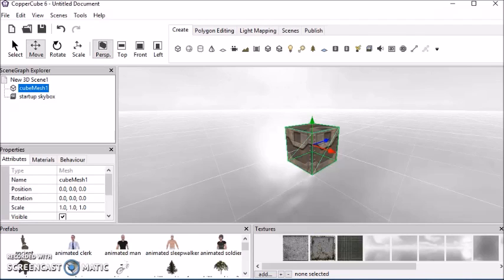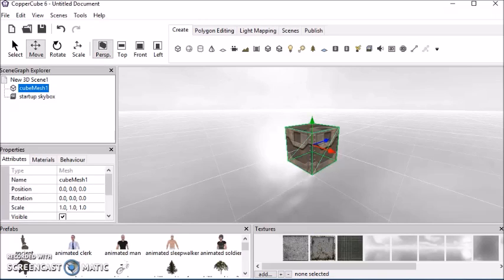This tutorial will cover some basic programming aspects in CopperCube. Now CopperCube has a visual programming style setup where it uses this visual programming style to make things happen in the game.